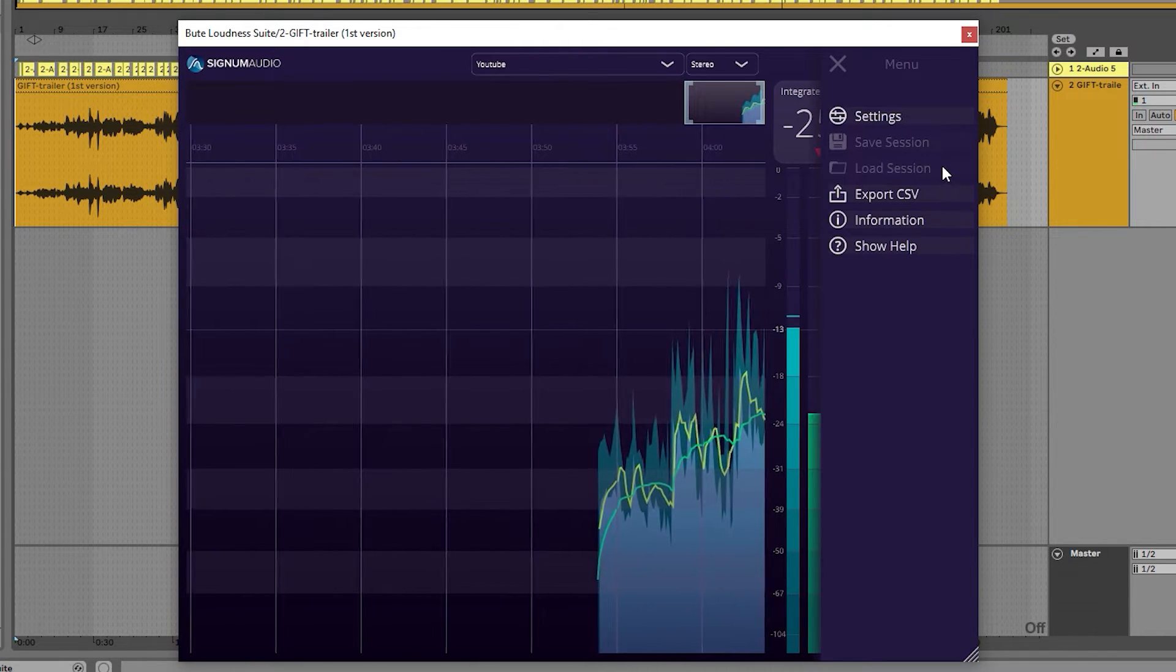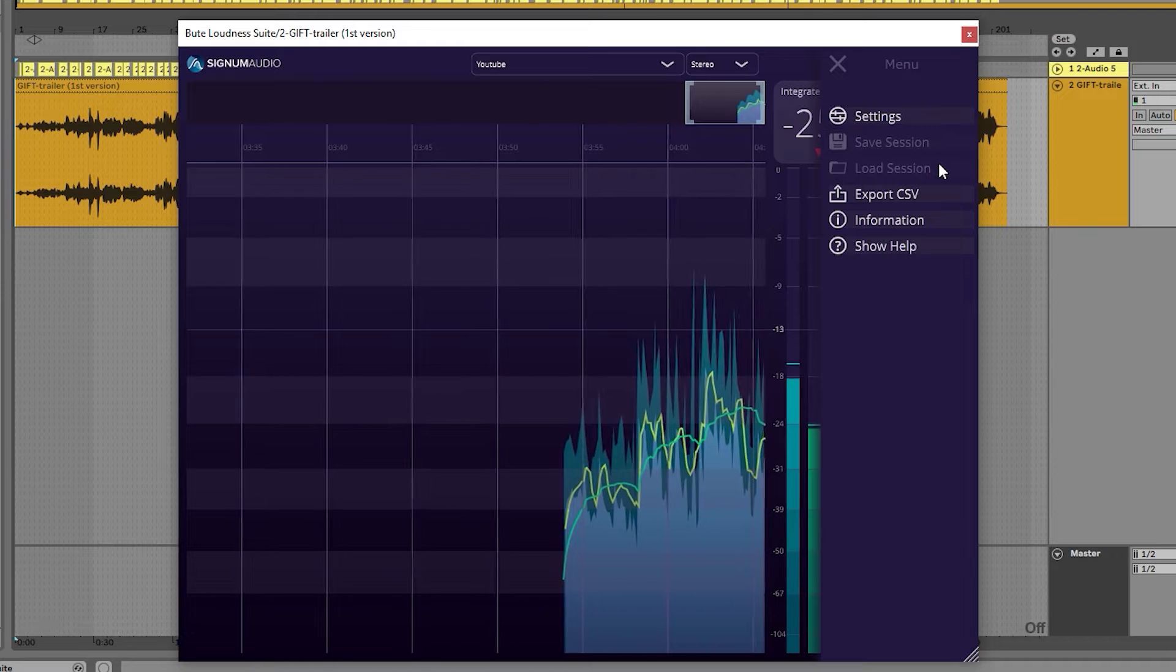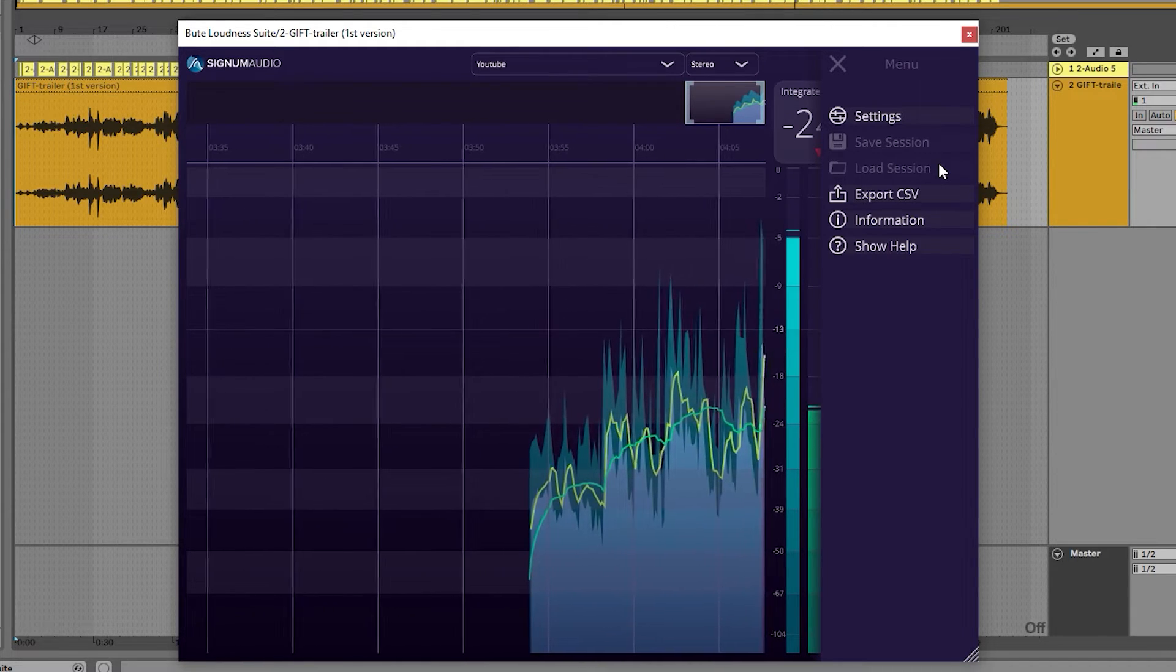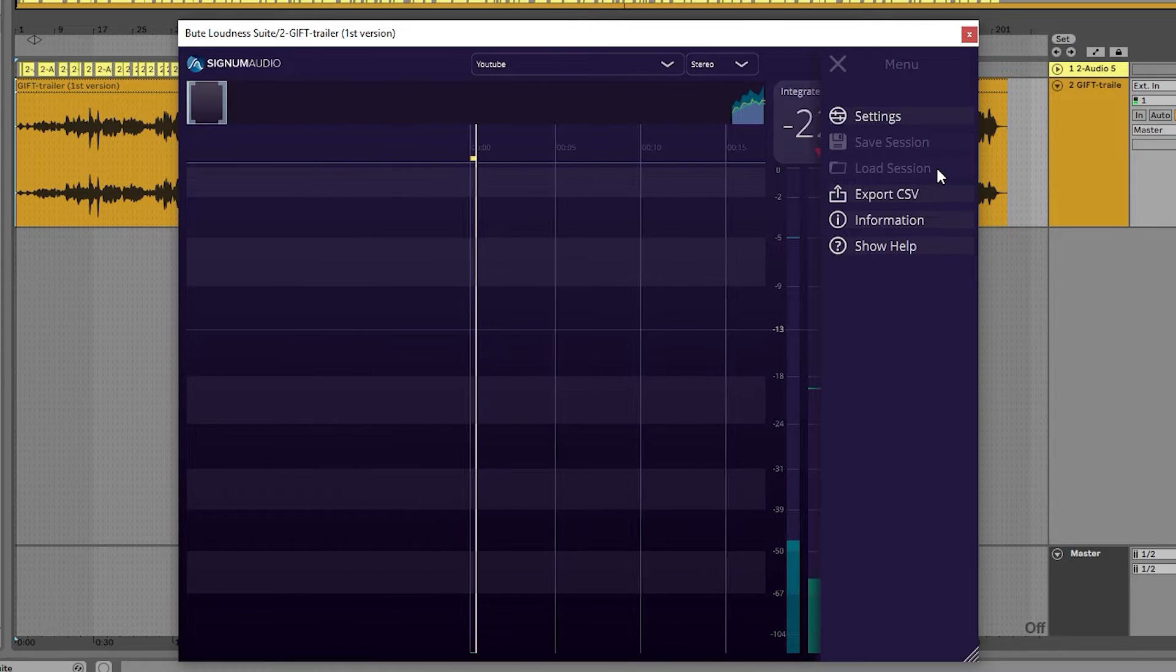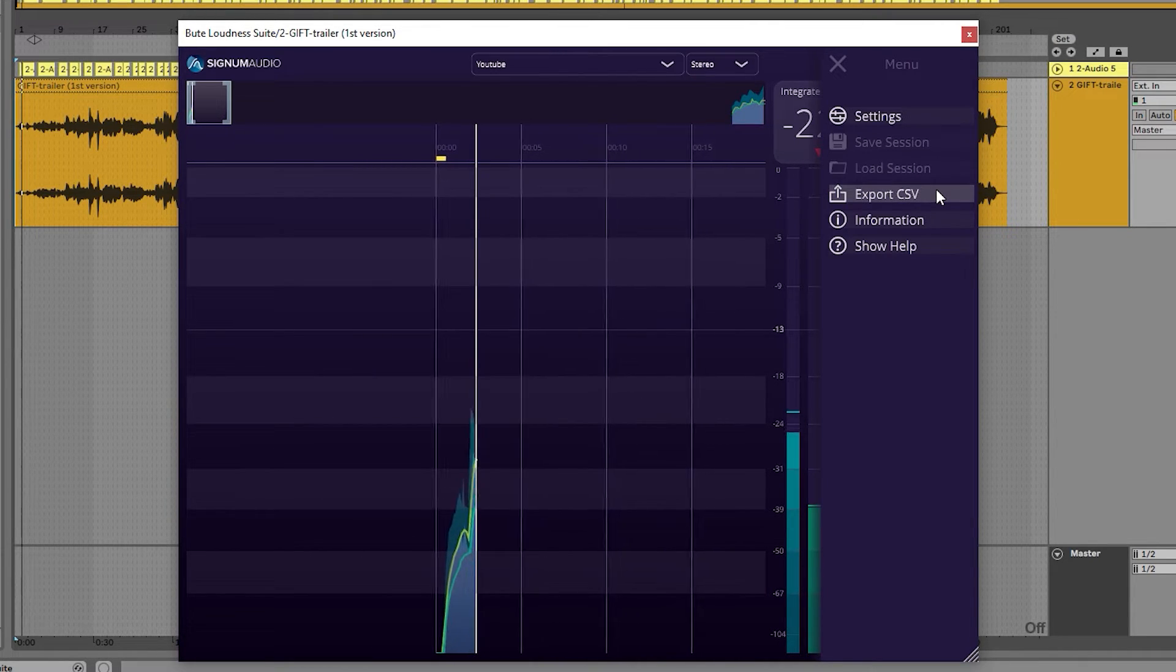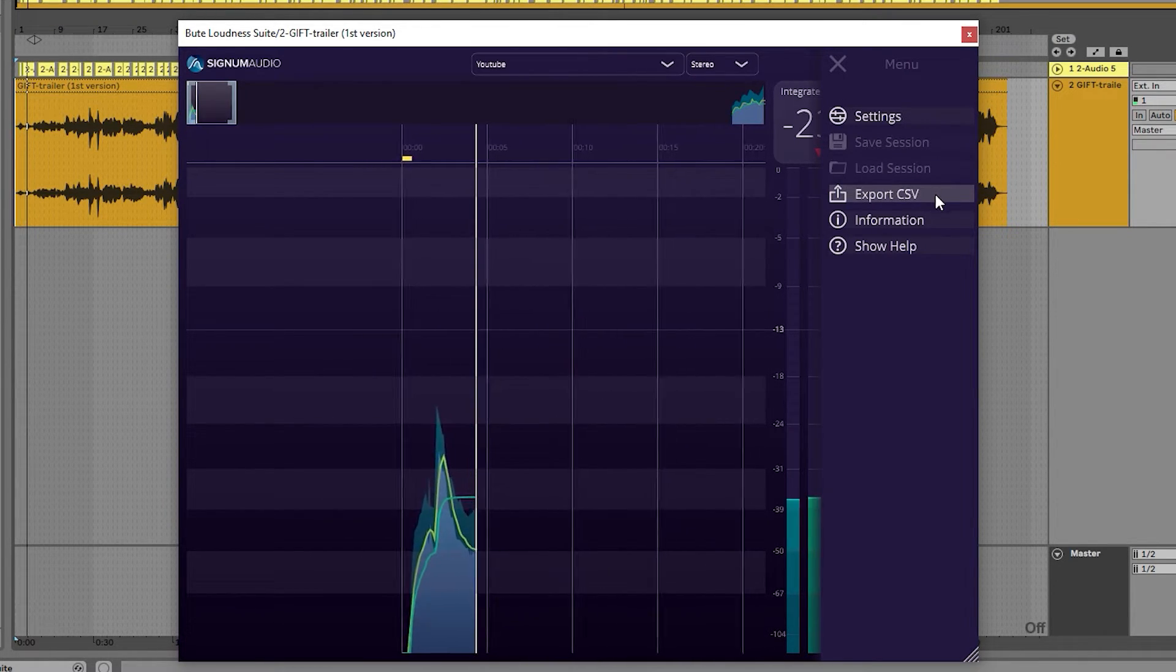It is worth noting that these buttons are only available when the session is paused. There is also a CSV export option that will export a CSV file showing all the notes about the current loudness information of the audio.